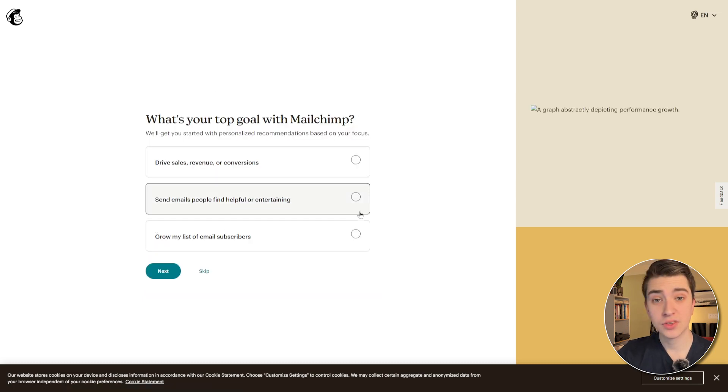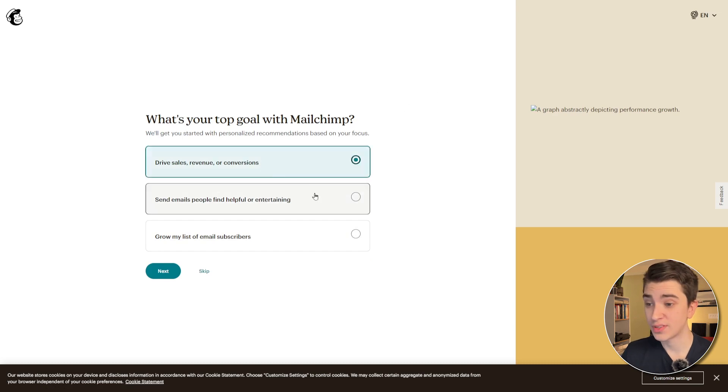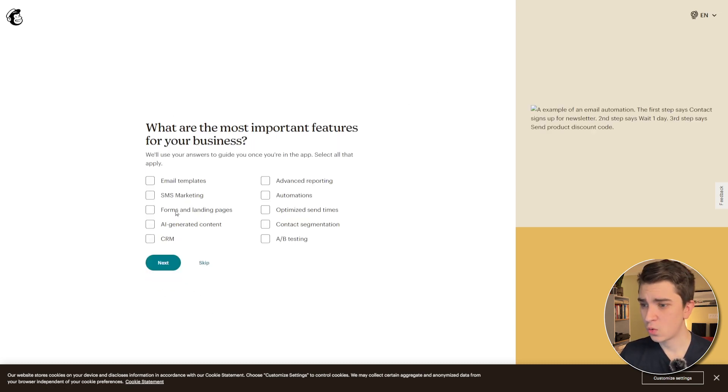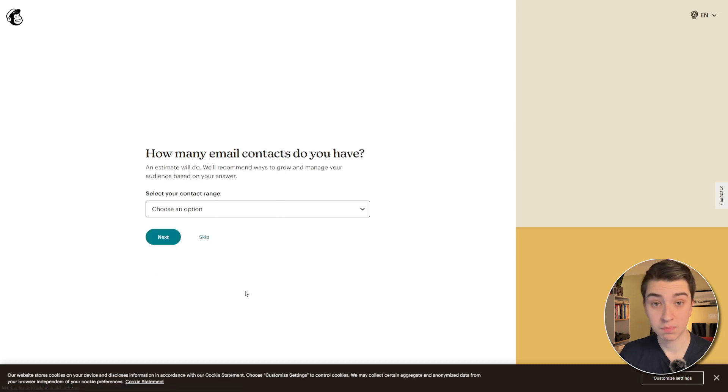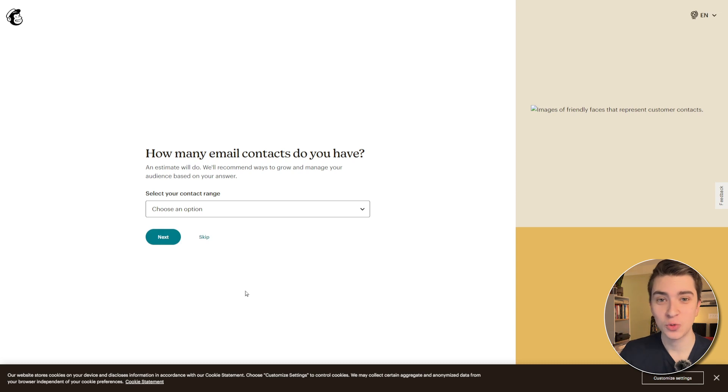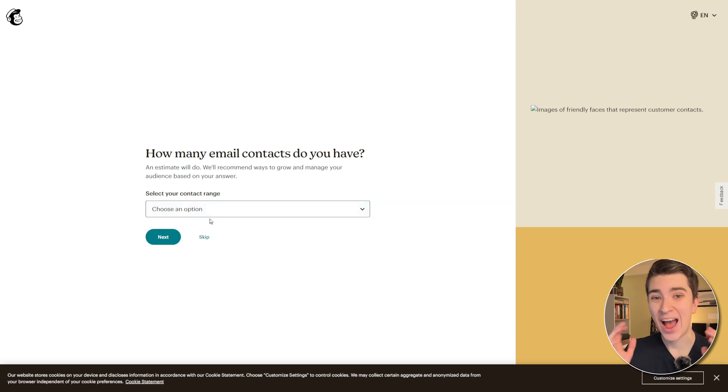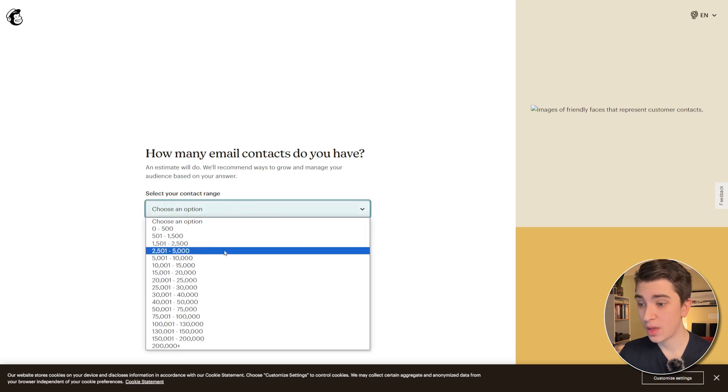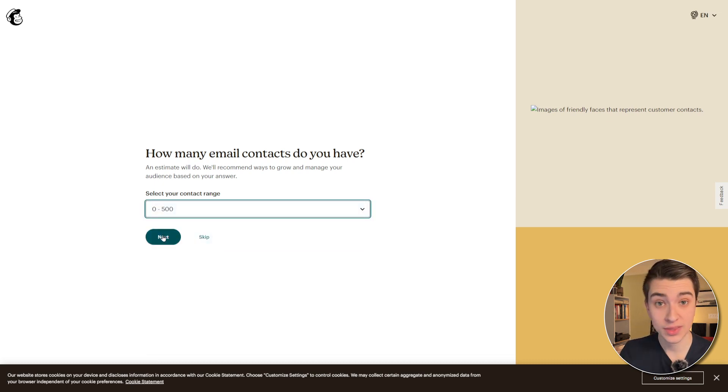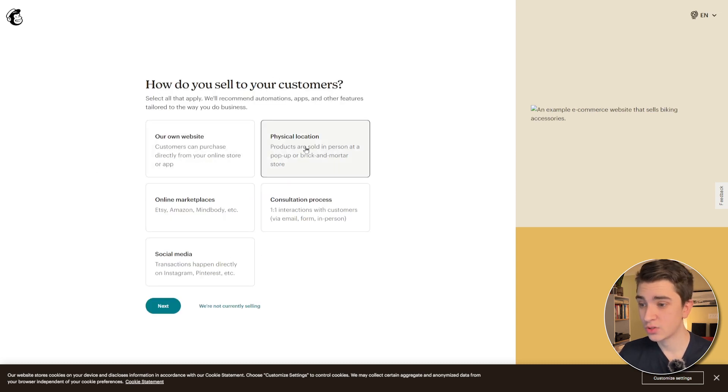and then it'll ask us what our top goal with MailChimp is. Now, in our case, I'm just going to hit the top one, Drive Sales, Revenue, Conversions, but you can customize this to your liking. So, getting through here, I'm just going to select all of these, and I highly encourage you to follow along in real time with me because it'll make it a lot easier if you'd actually learn these new tools as we're going through them. So, it'll ask us the most important question. How many email contacts do we have? Now, in my case, I'm just going to say 0 to 500 because this is assuming that I'm just starting out, and we'll hit the next button here.